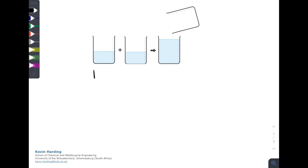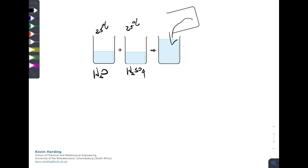If we have two fluids — water and sulfuric acid — both at the same temperature of 25°C, and we pour one into the other into a beaker, the temperature is going to rise. In this instance it's actually going to rise to 63°C. It's not because of a reaction; it is because of the interactions due to the mixing.